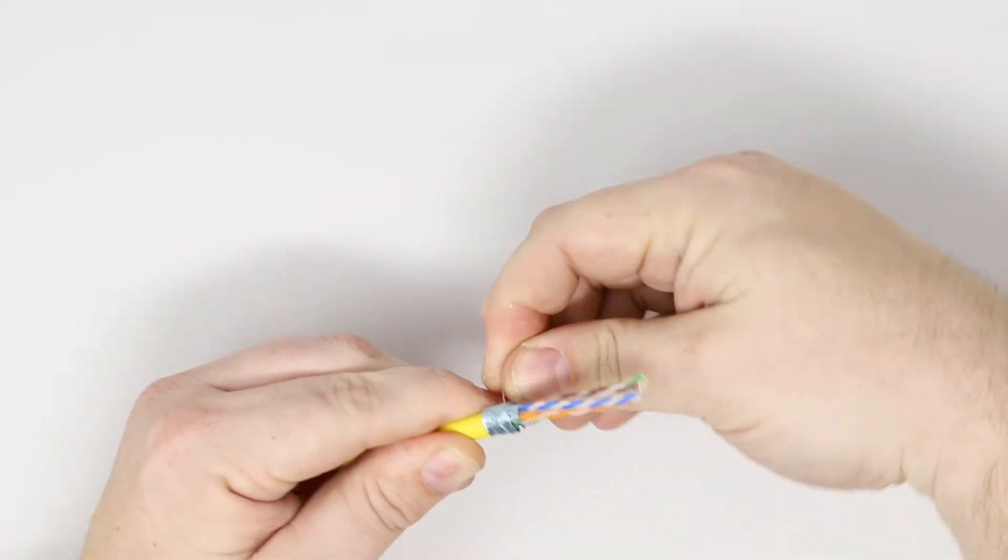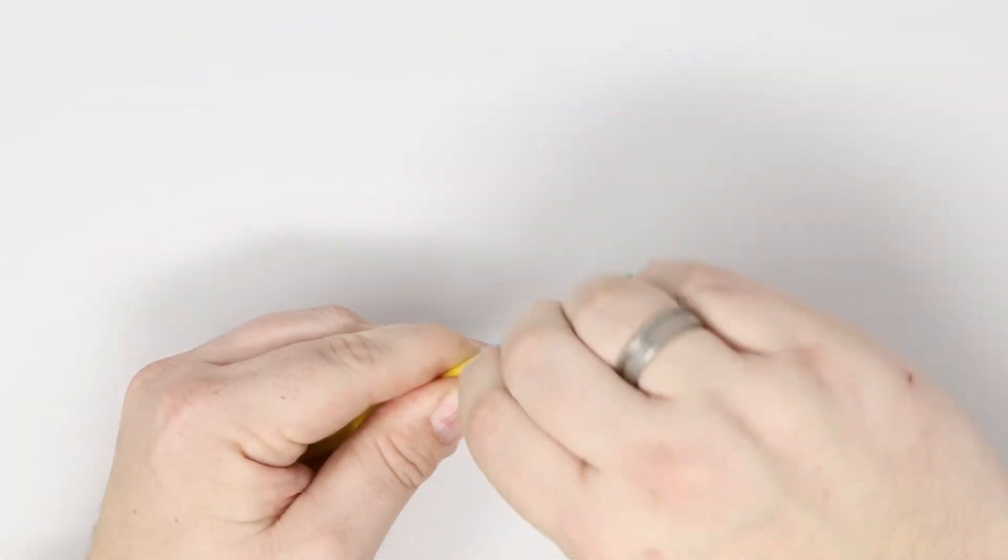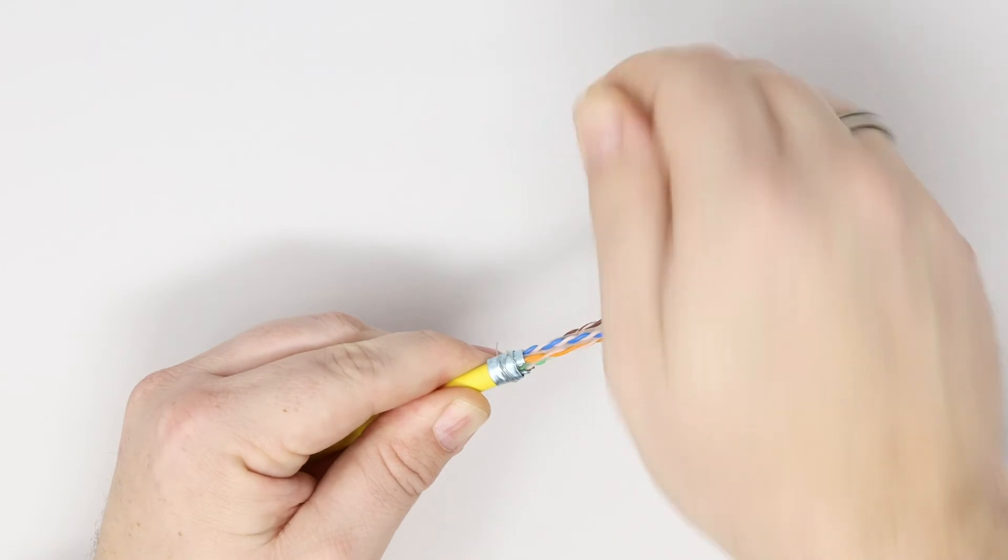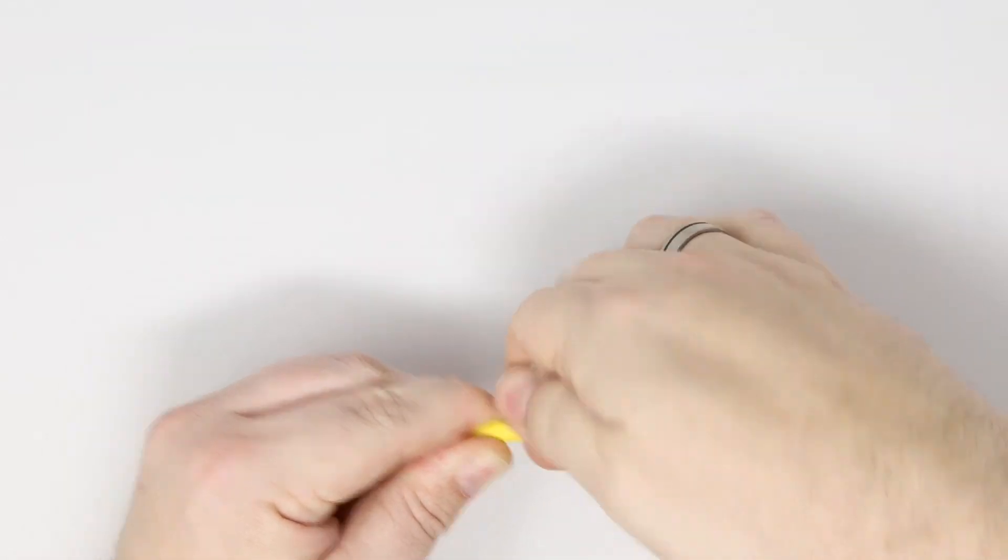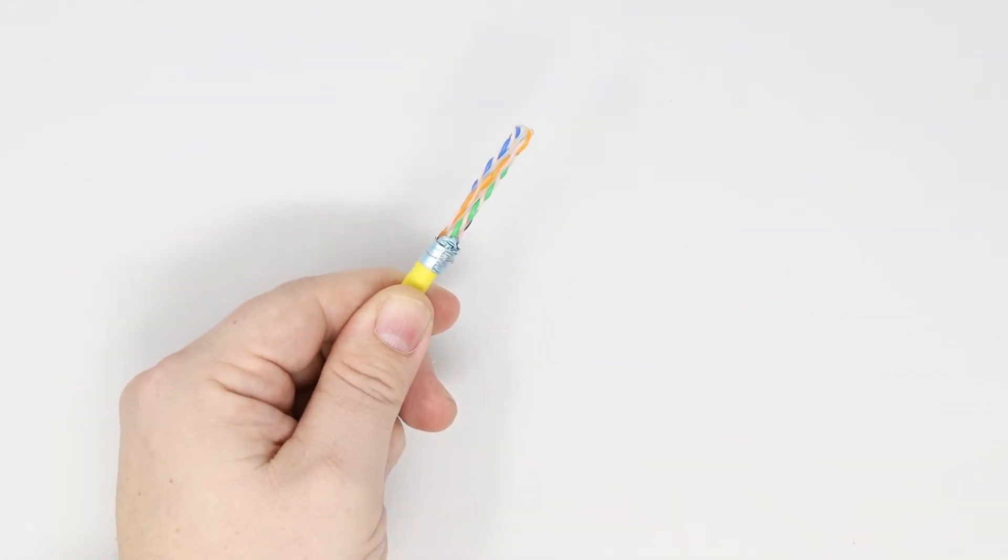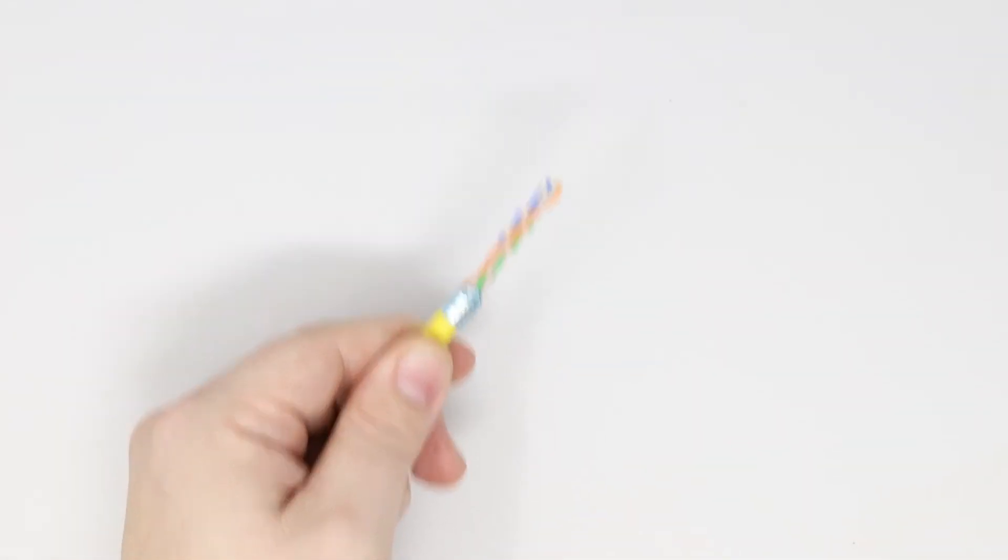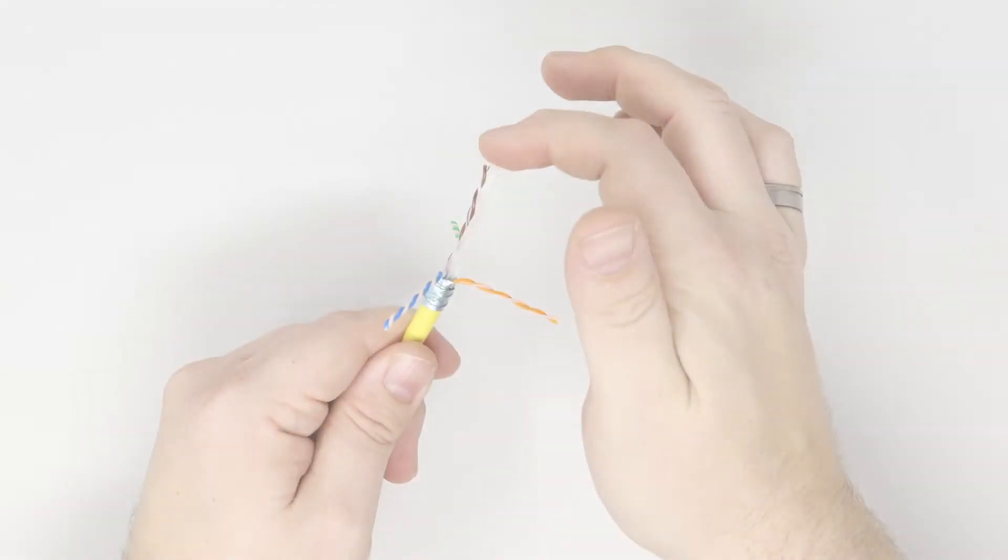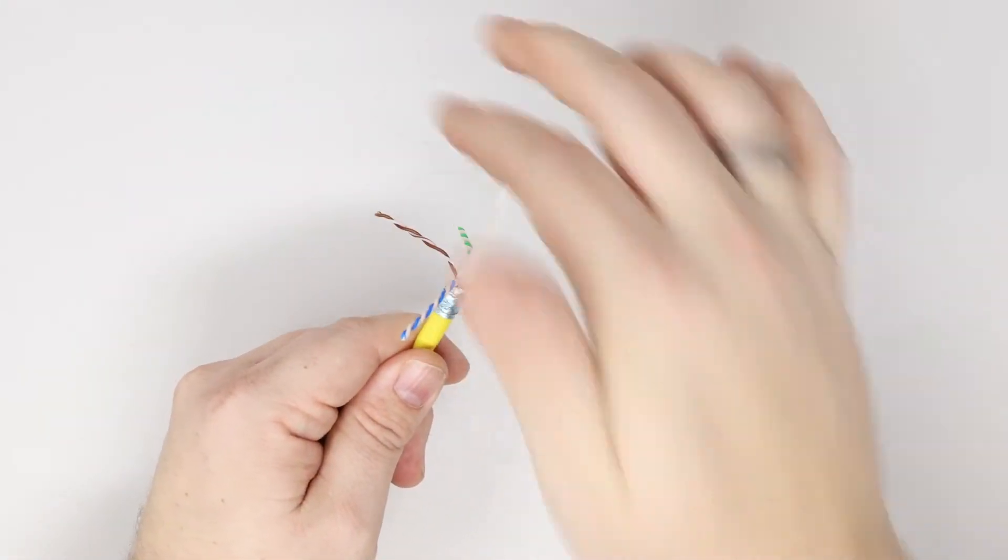Now wrap the drain wire over the foil to help secure it in place and to ensure the correct termination of the shield within the body of the connector as is shown later.